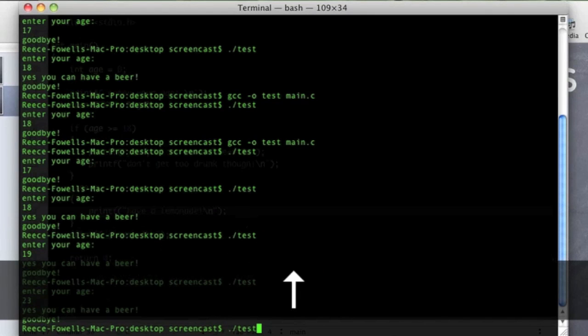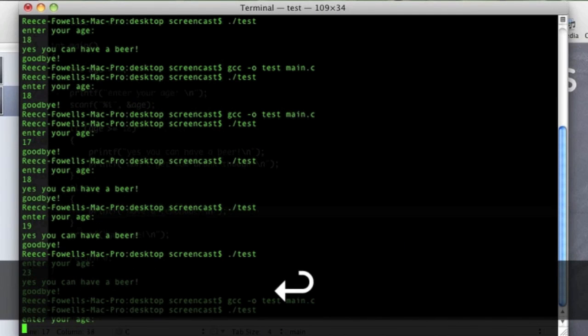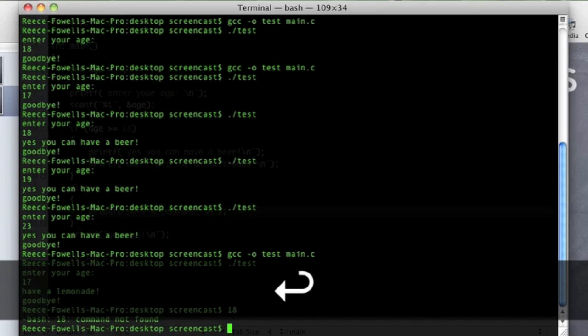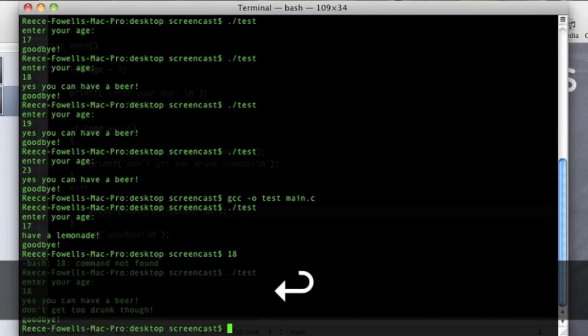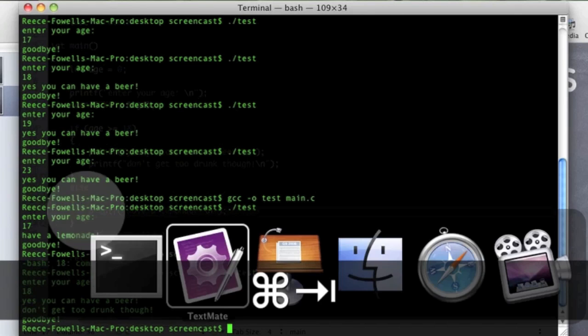So we compile that. If I put 17, have a lemonade. If I put 18, oops. If I put 18, yes you can have a beer, don't get too drunk though. Cool.